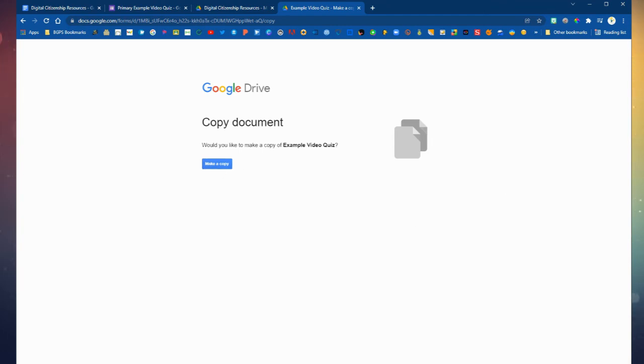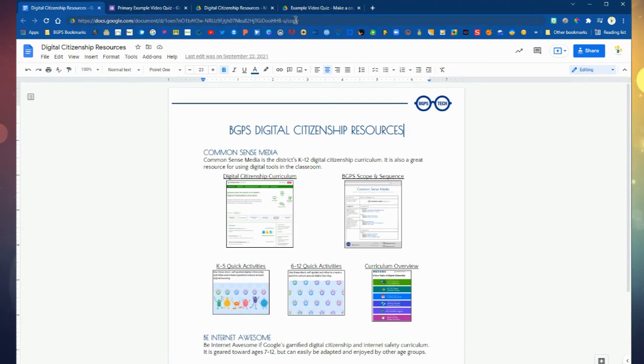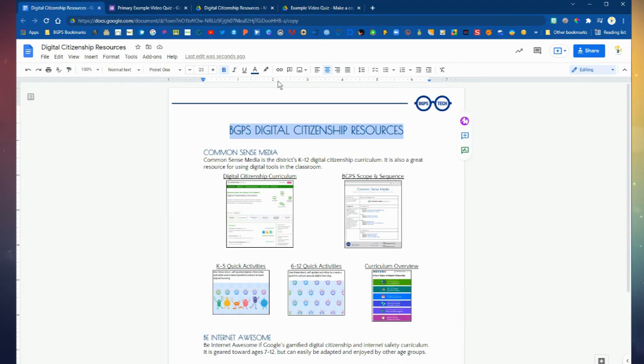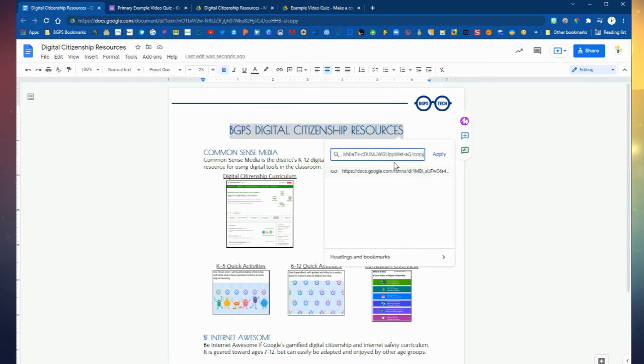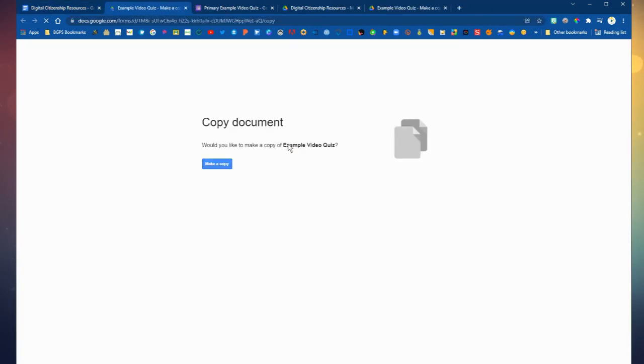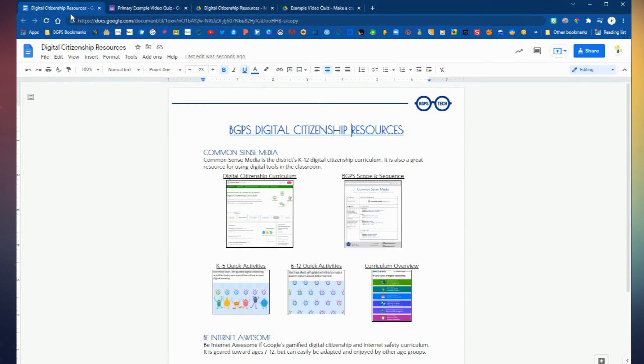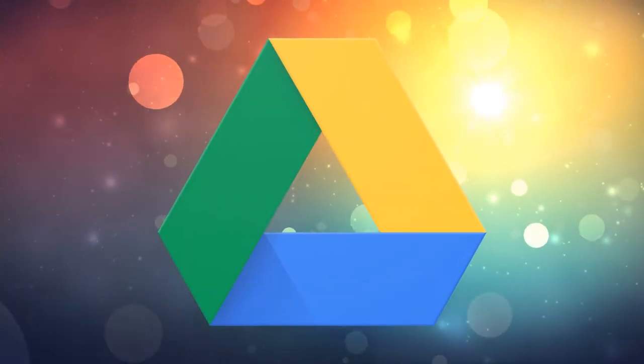So make sure your share settings are opened up to whoever you're sharing with and then change that last word from edit to copy, copy the whole link, and then you can share it in an email or a post or change the link right here like we're inserting this copy link on our file. So when you click on it, it opens up the make a copy link and that is how you can create those nice quick streamlined forced copy links in Google.